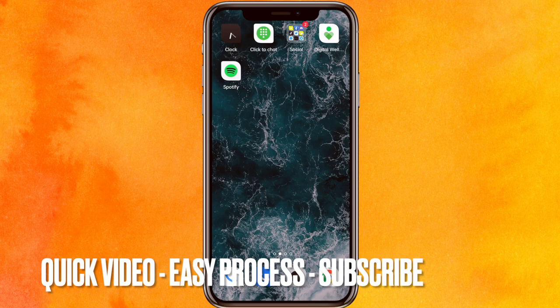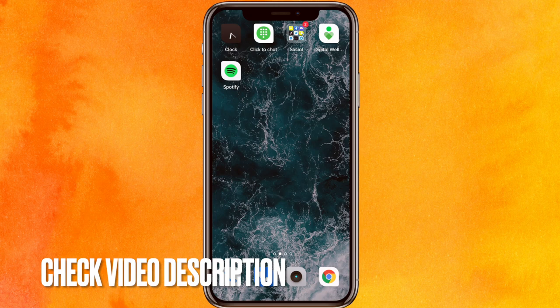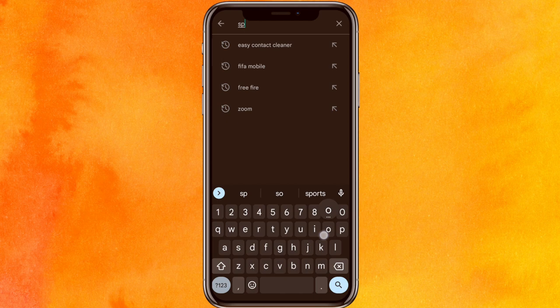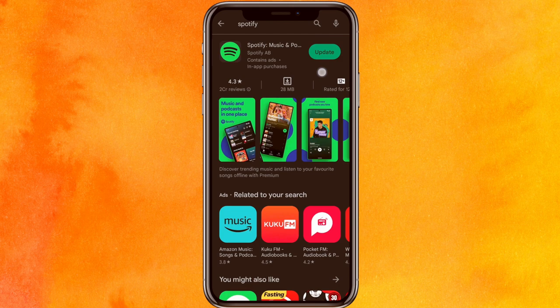Check the video description for written instructions. First, go into the Play Store and search for Spotify in the search bar, then hit enter. If you're using iOS, go to the App Store instead. If you see an update option, update the app right now and your problem will likely be fixed.